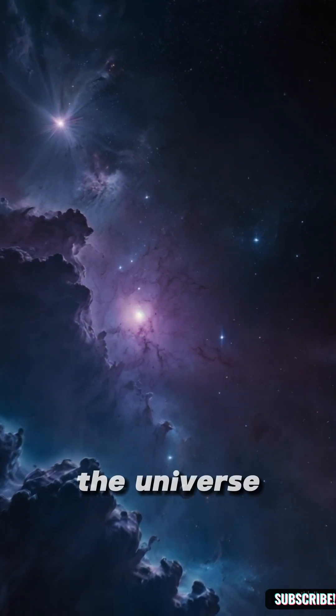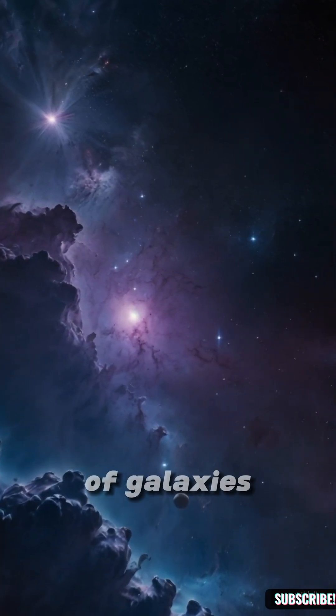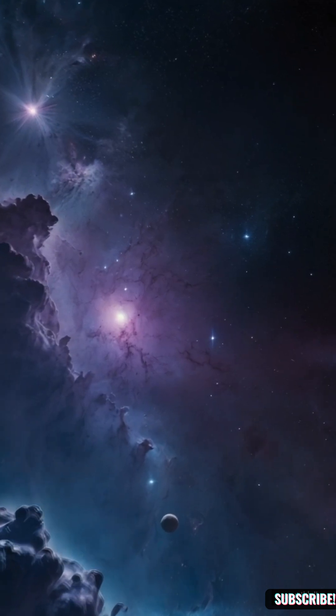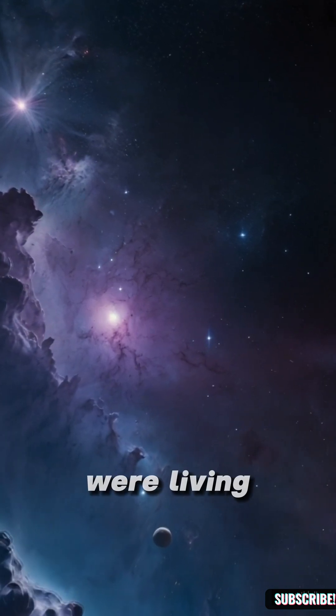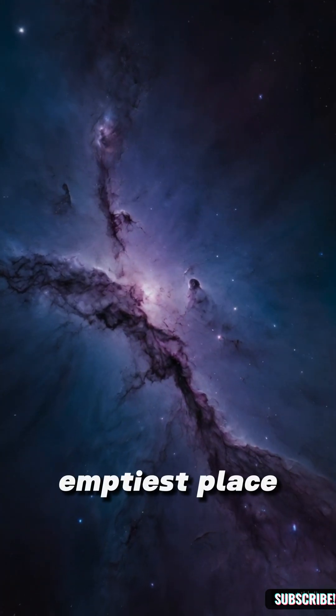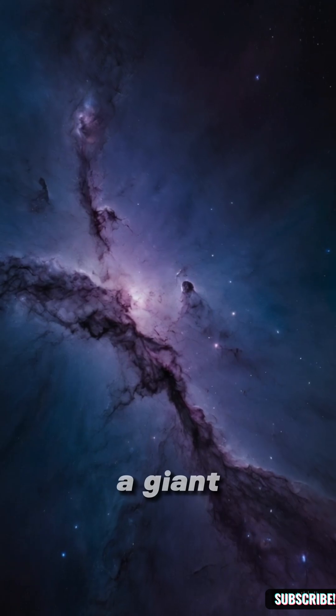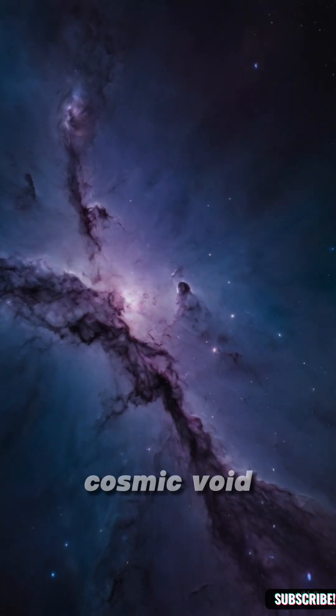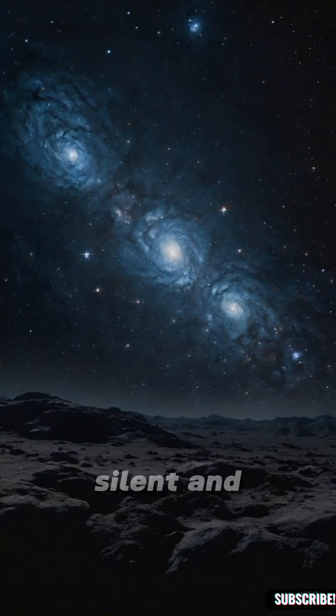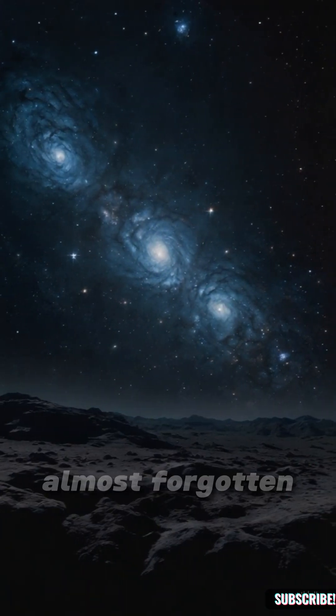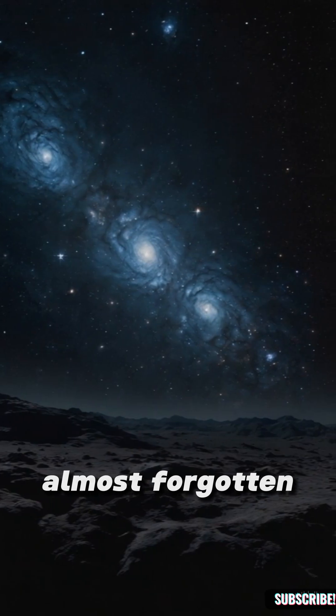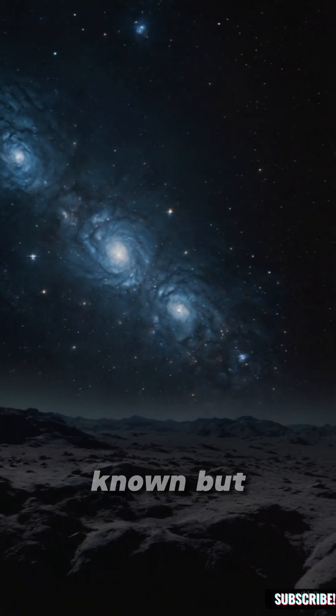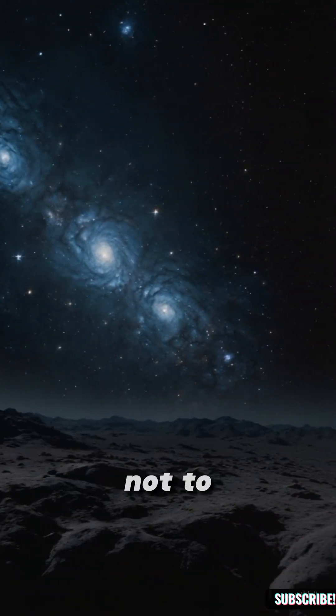They say the universe is full of galaxies. But what if we were living in the emptiest place of all? A giant cosmic void, dark, silent and almost forgotten. Everything is known, but not to us.